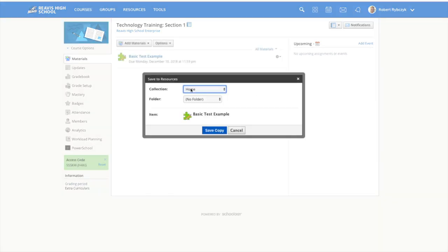Now I don't have a collection set up or a folder that I want to put this in, so I'm going to leave these settings as they are and choose save copy.